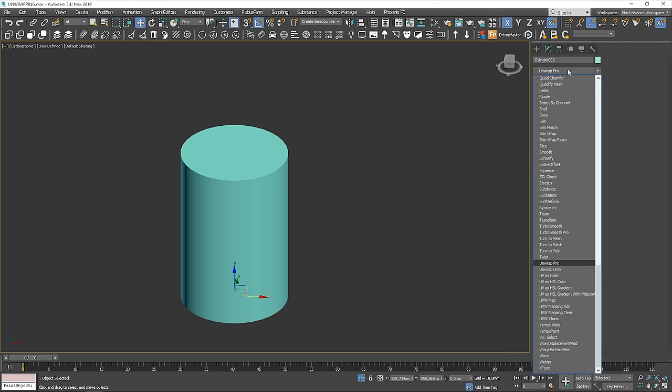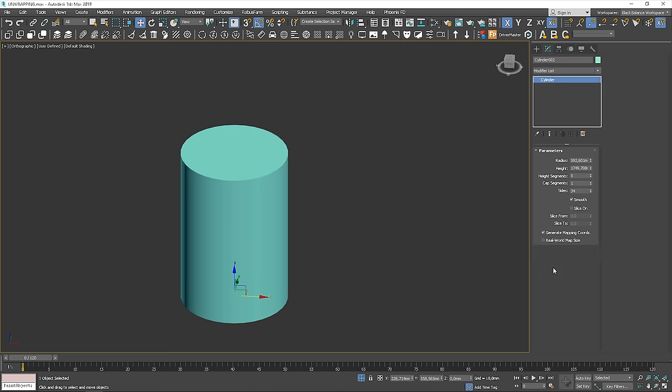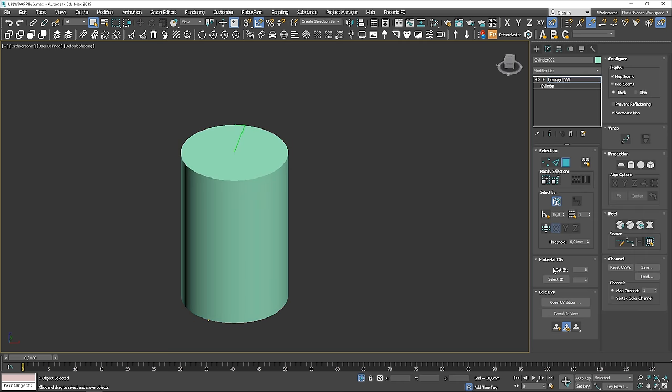I think we're going well so far. Are we ready for another example? Now, let's work with the cylinder. I'll show you other cool options. Let's apply the modifier.